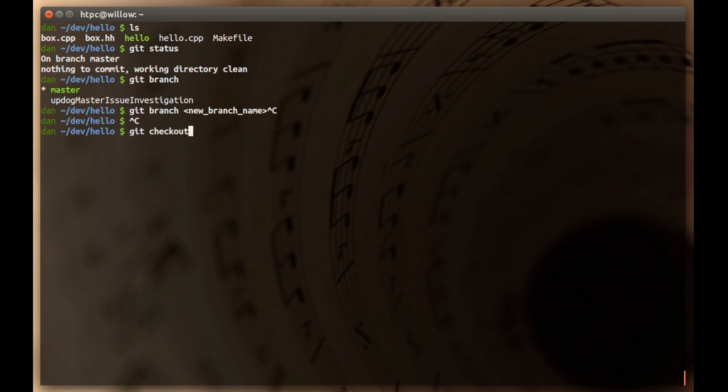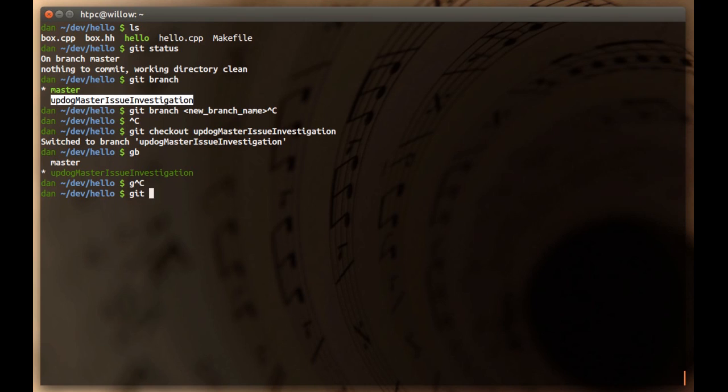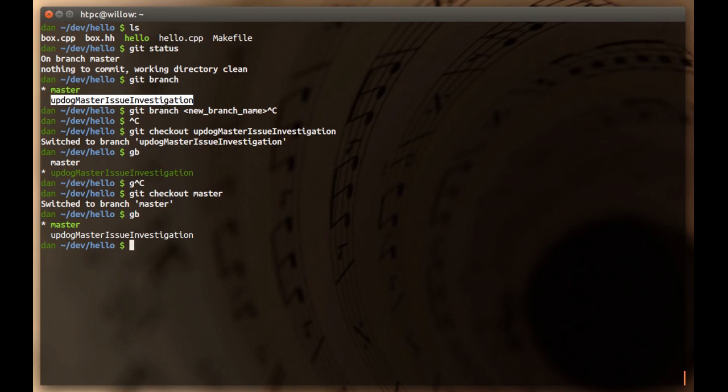You just type git checkout and then the name of the branch you want to check out to. So I can check out to this branch, and if I do git branch now, I have a little alias for it, it shows you that I'm on that branch. I can do the same thing and do git checkout master to go back. So you can switch back and forth between branches all day. It makes development on different logical paths very easy.